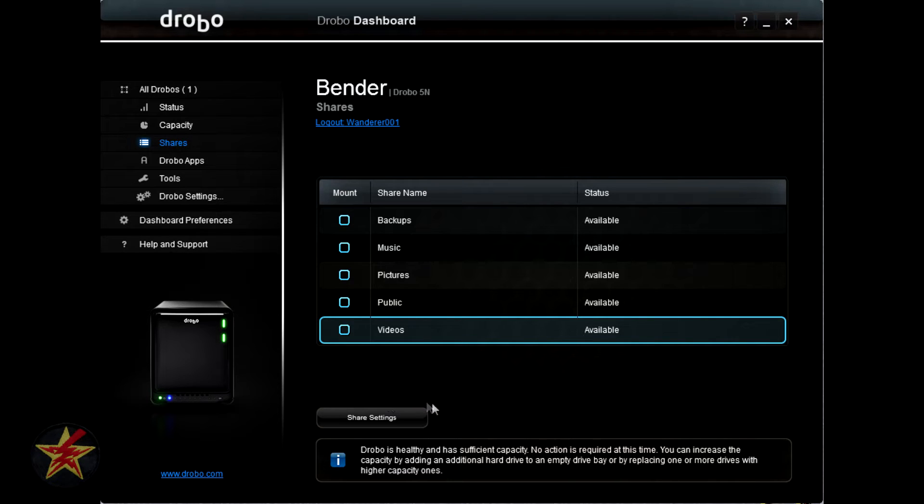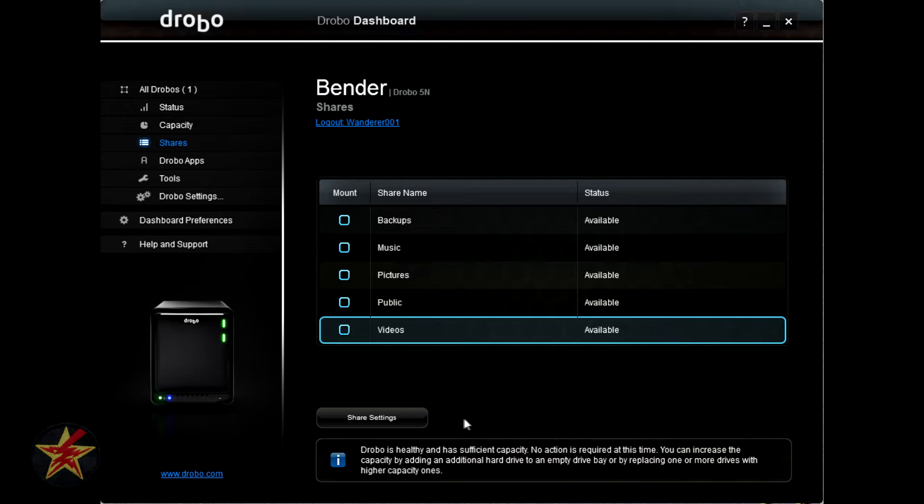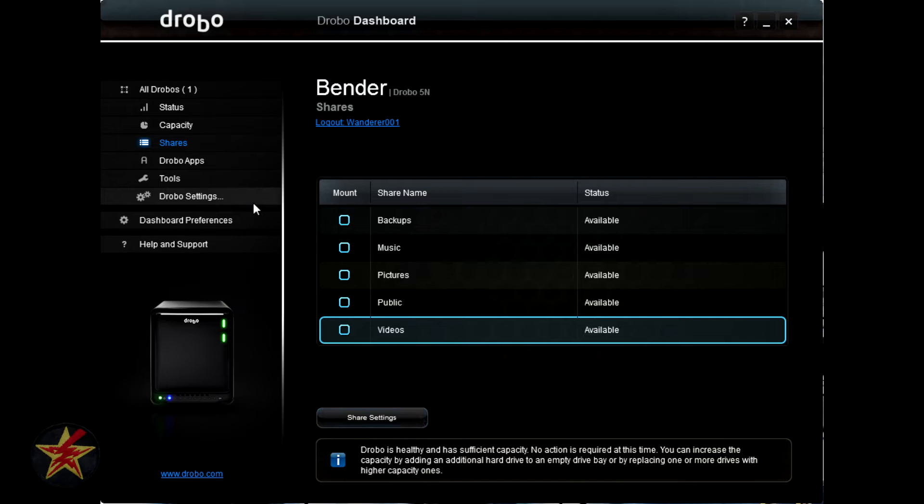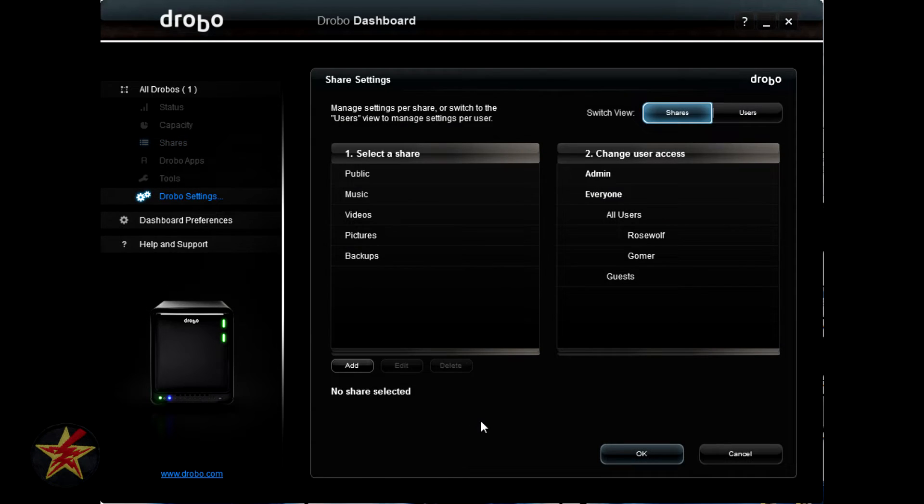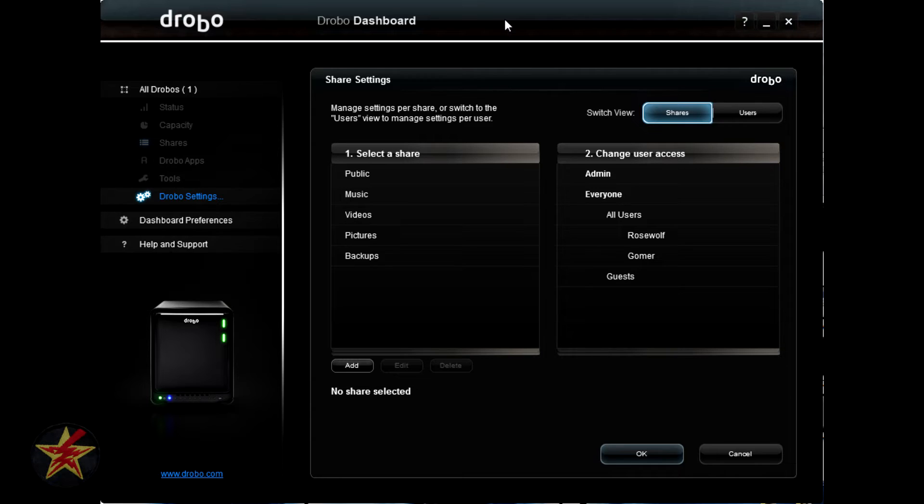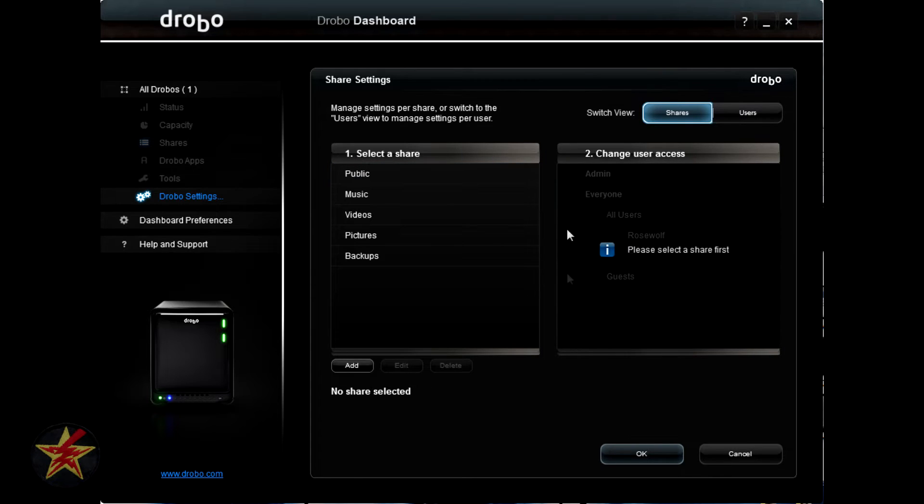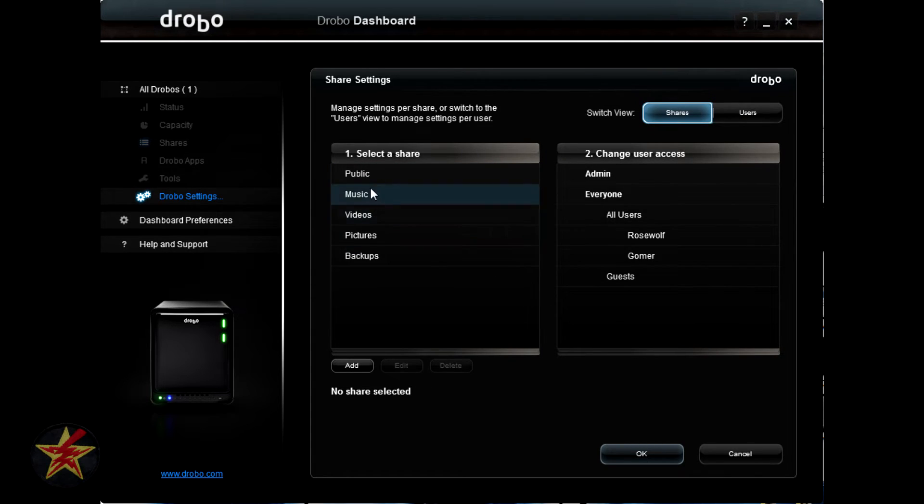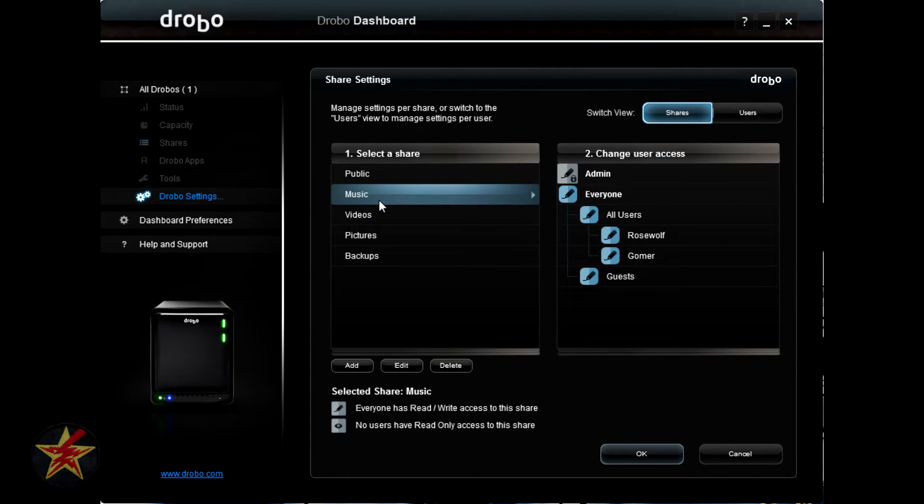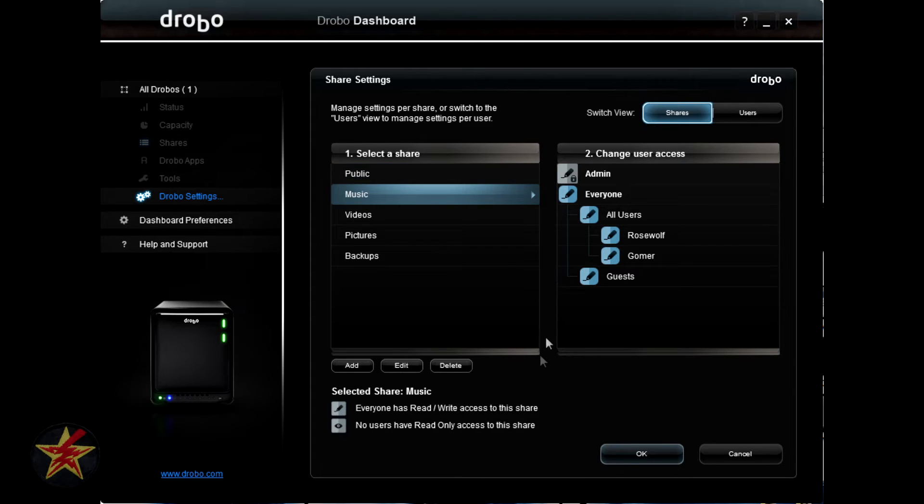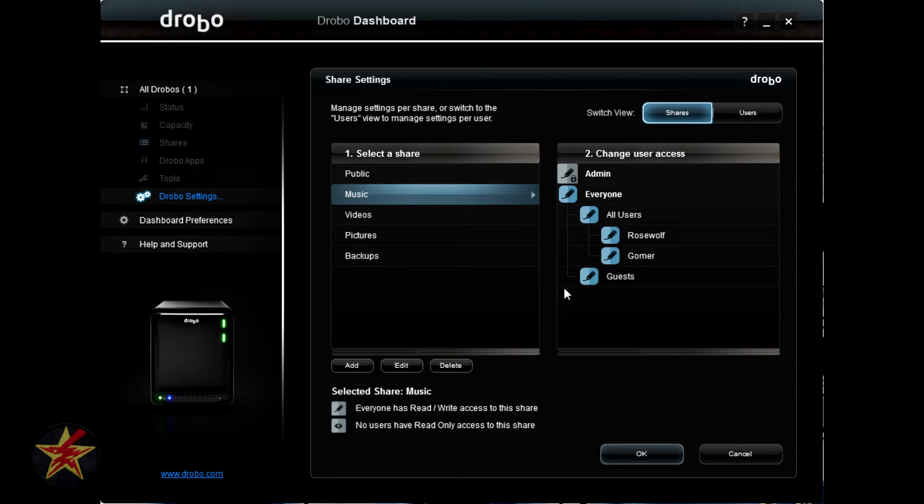Likewise, if you want to go and adjust your share settings, this is one area that you could do it. The other area is under the Drobo settings. Clicking, we are now brought to the share settings area. To start on the shares settings area, you are shown your shares on the left hand side as well as all users. You can click on a share to find out who has what type of access to it. Here, you can see everybody has the pencil, which indicates read-write access.